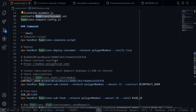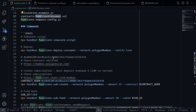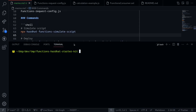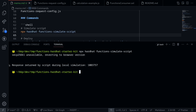Let's execute some commands. The first command will simulate the script. Inside my terminal, I'll type npx hardhat functions simulate-script. You can notice here that it returned this number.